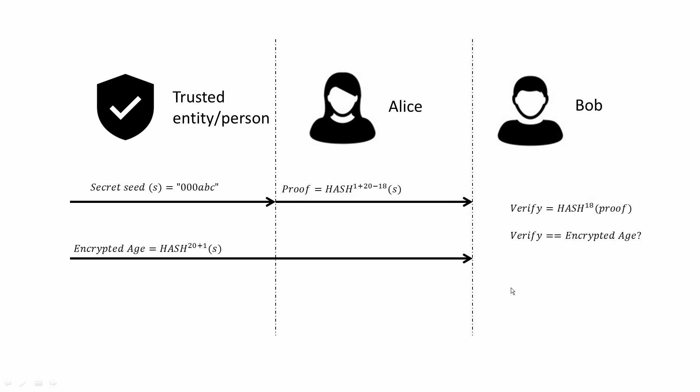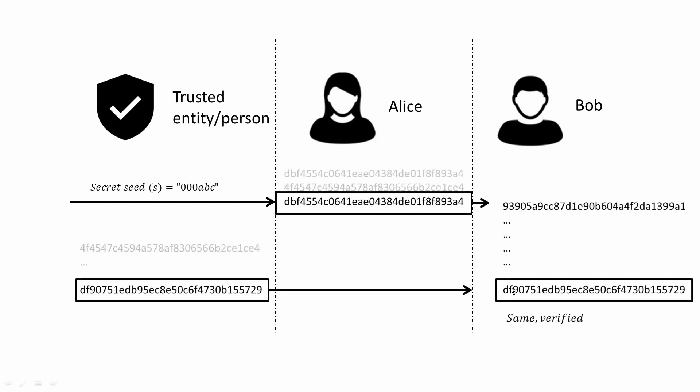And Bob would be able to hash the proof 18 times and compare against the encrypted age in order to verify Alice's age. So Bob knows that Alice is at least 18 years old but does not know her actual age.